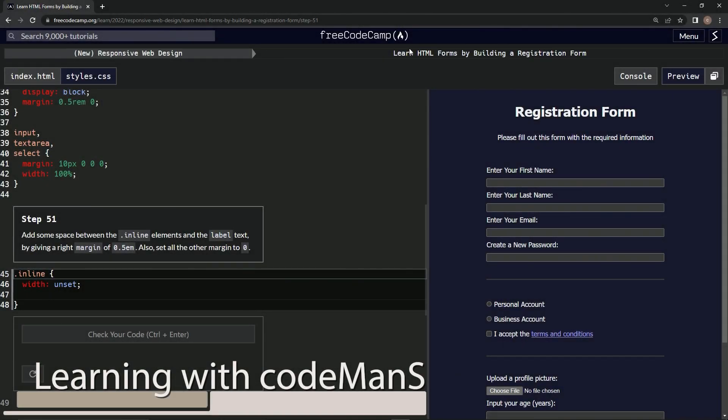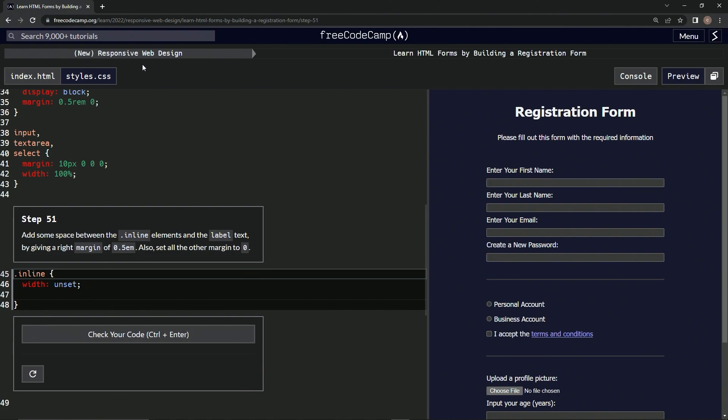All right, now we're doing Free Code Camp, New Responsive Web Design, Learn HTML Forms by Building a Registration Form, Step 51.